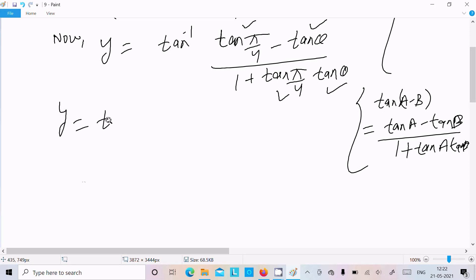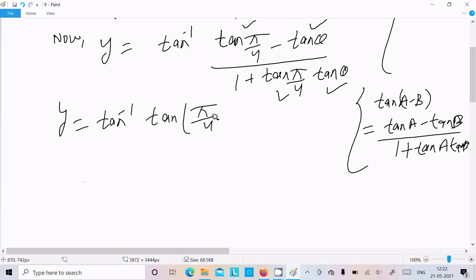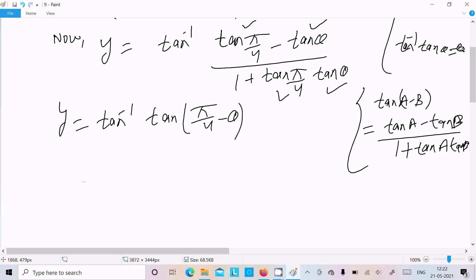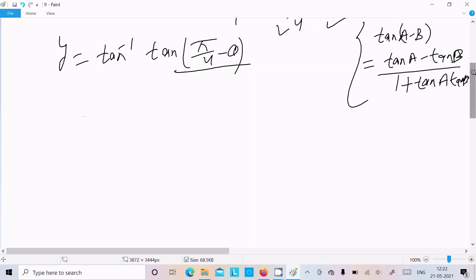So the expression becomes tan inverse of tan(a minus b), which is tan inverse of tan(π/4 minus theta). Now using the formula tan inverse(tan theta) equals theta, we get y equal to π/4 minus theta.